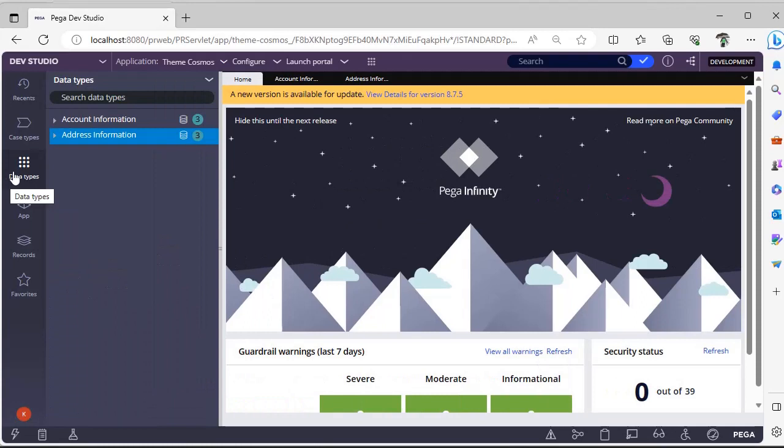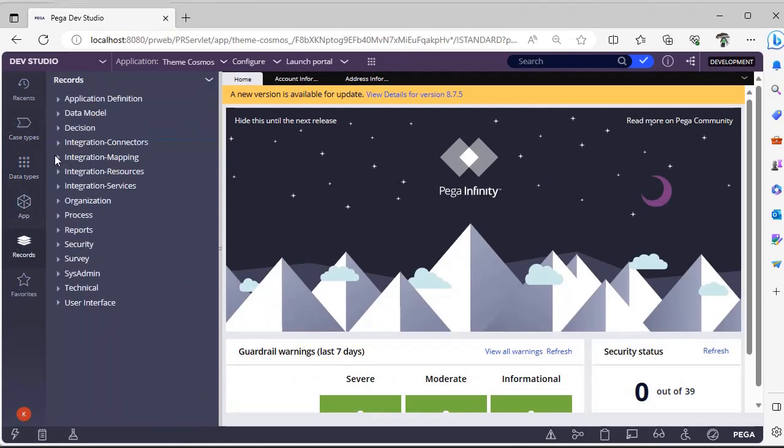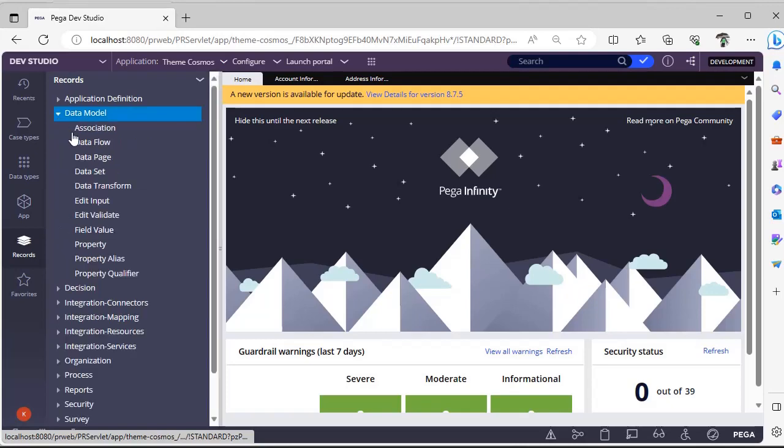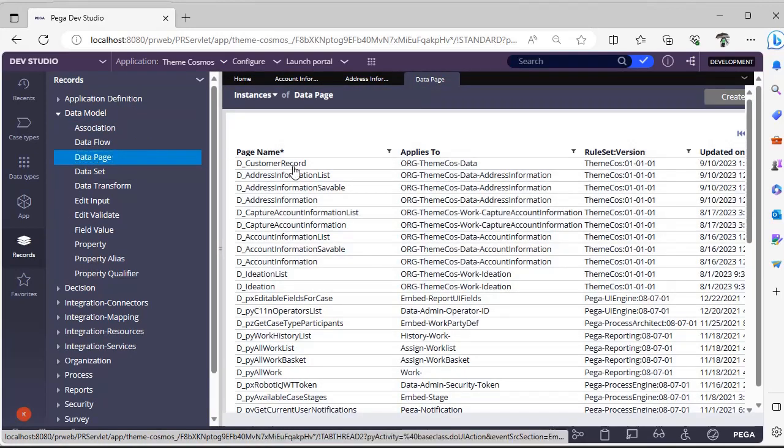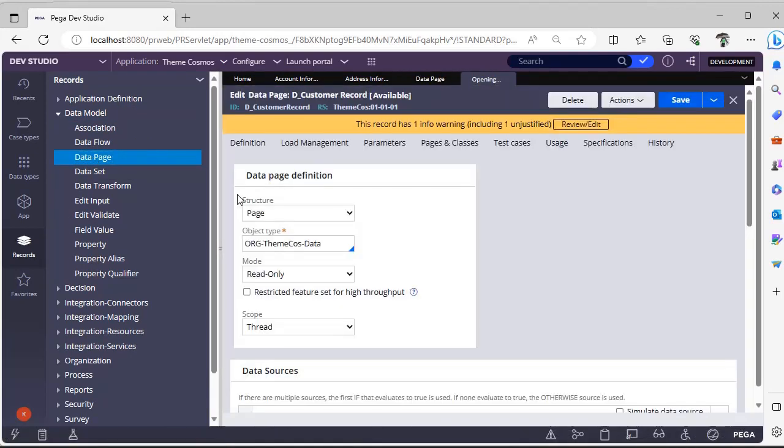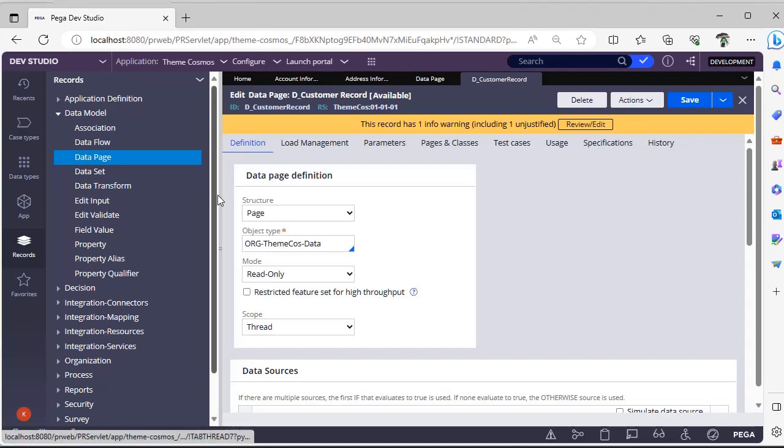First, if you create a data page, this is one of the data pages that I have configured.